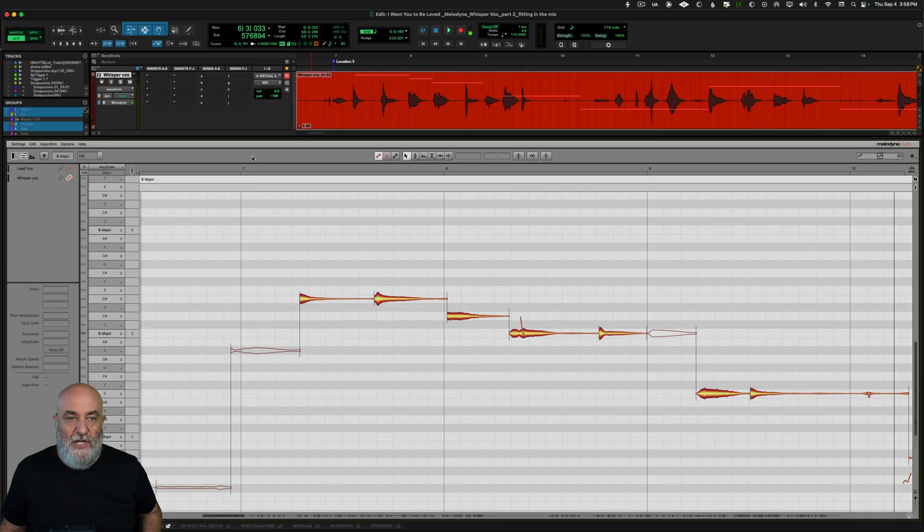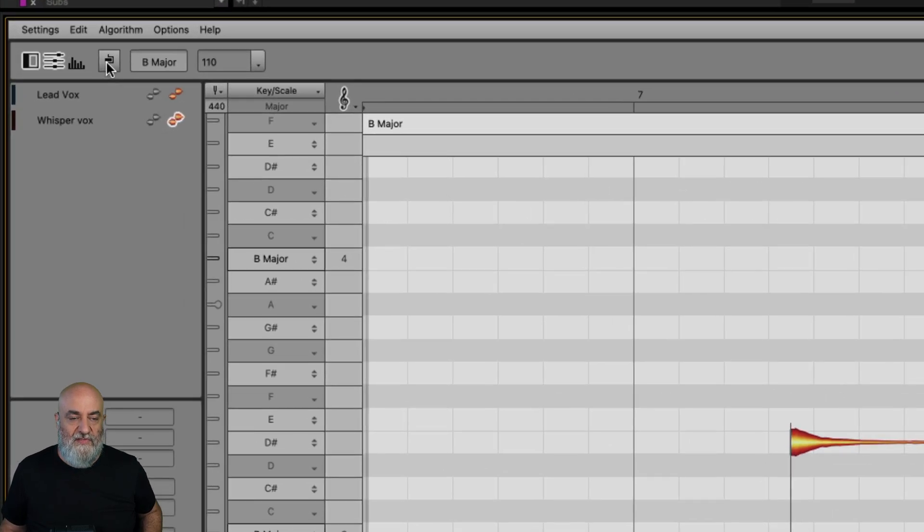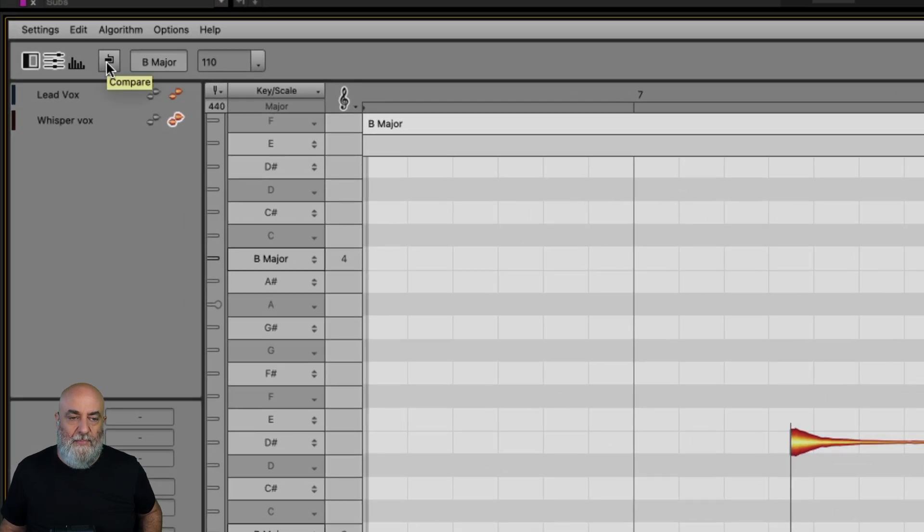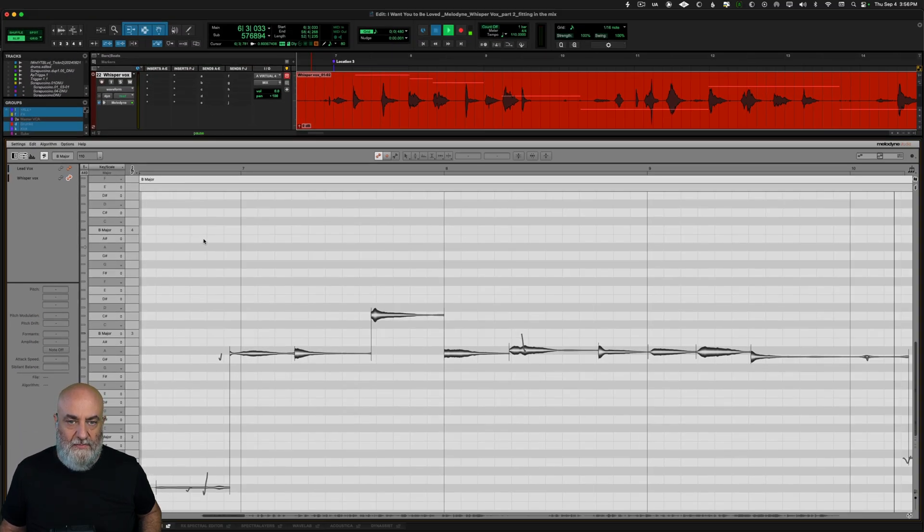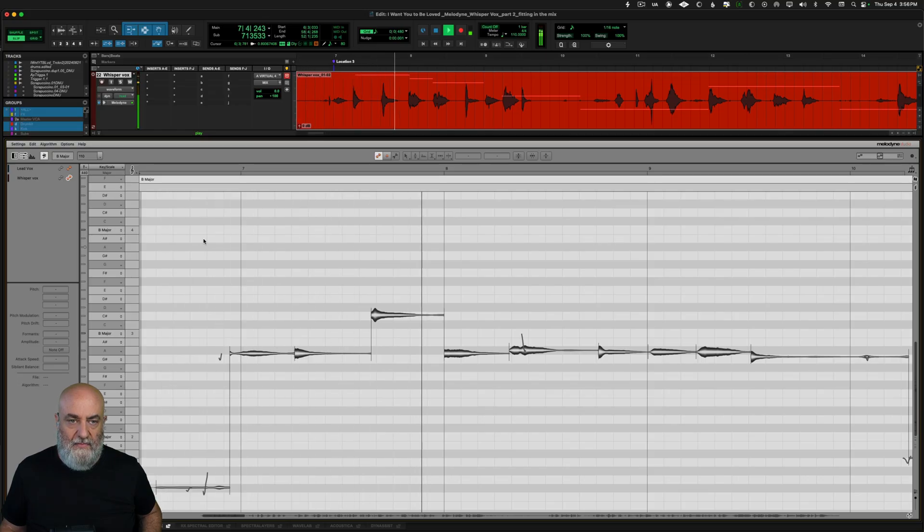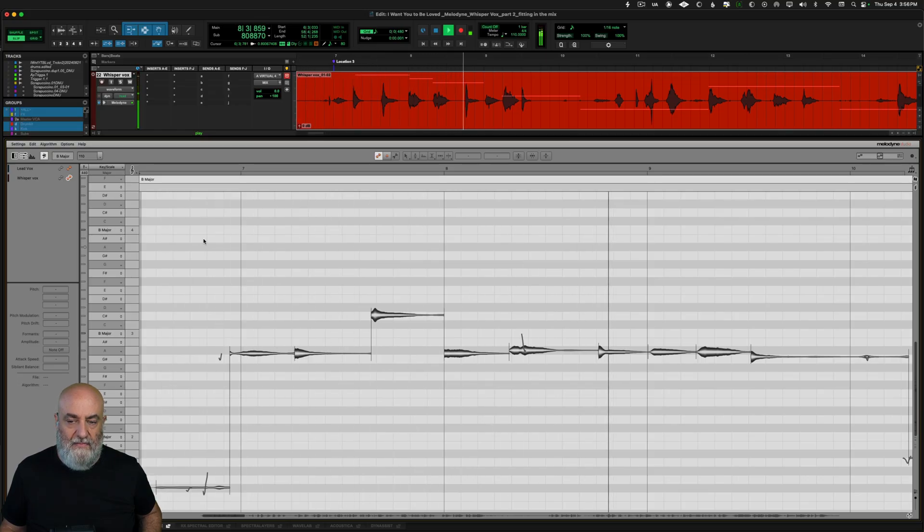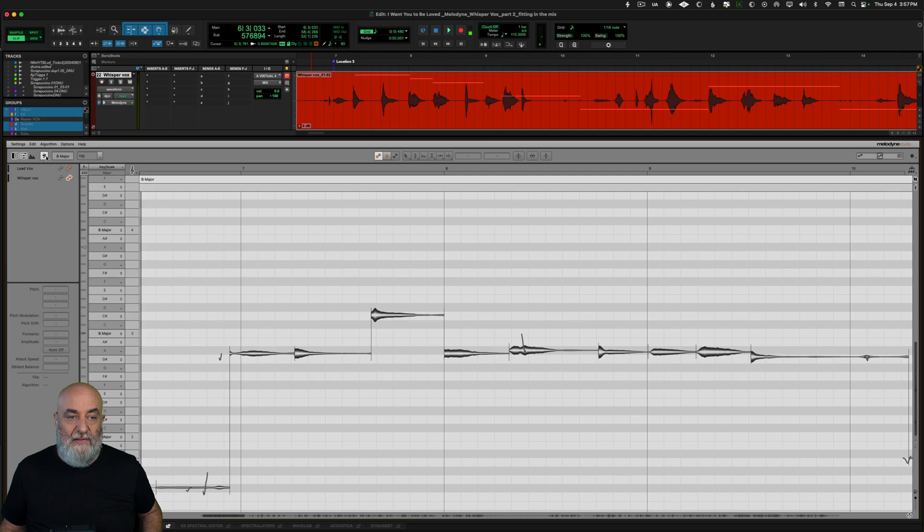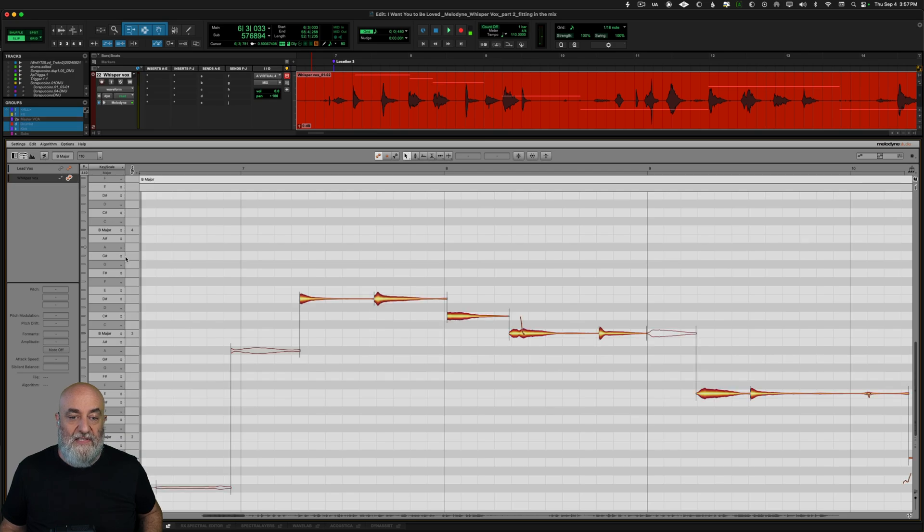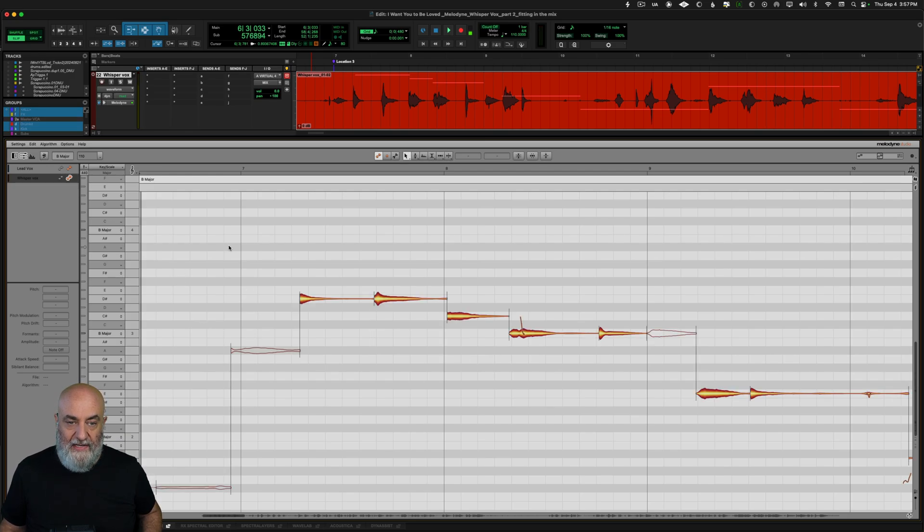Alright so let's jump in and take a look and let's just see where we started from the very beginning. I'm going to bypass all of Melodyne right here and let's listen to the original track as it was with this whisper vocal. Okay and then in part one we cleared out some of the breaths and did some adjustments to pitch and timing, and this is where we ended up.